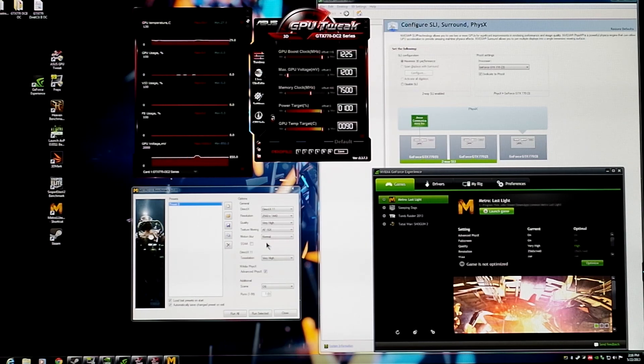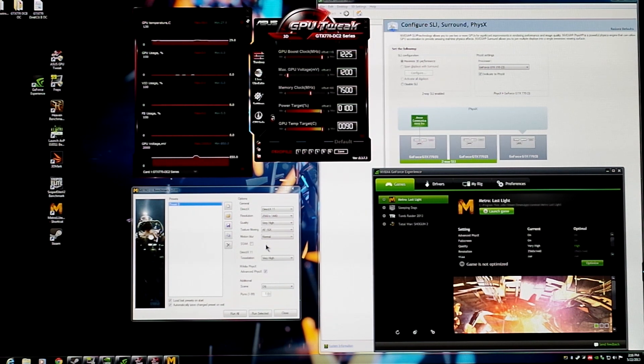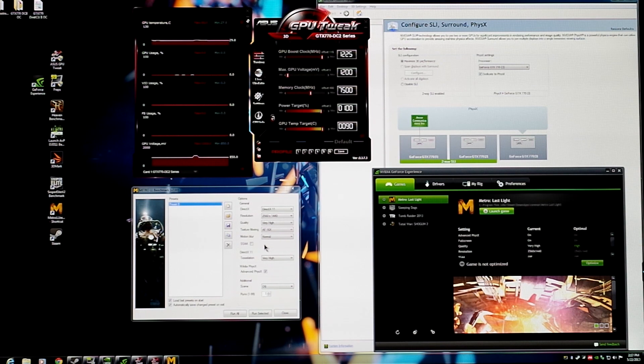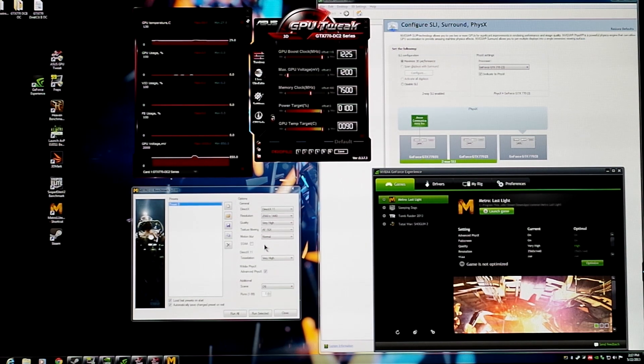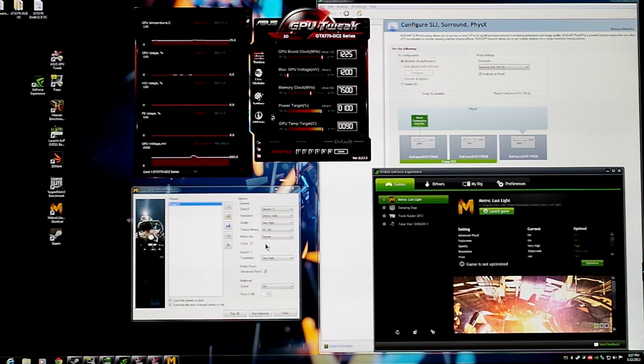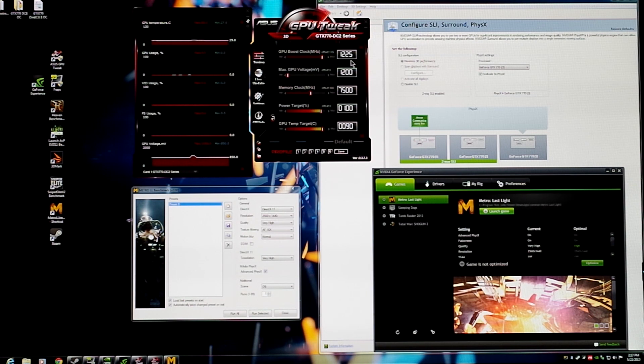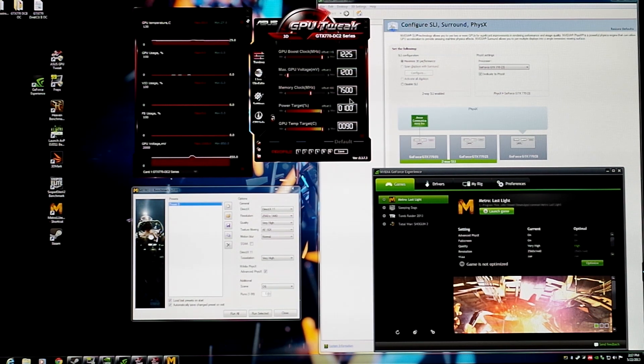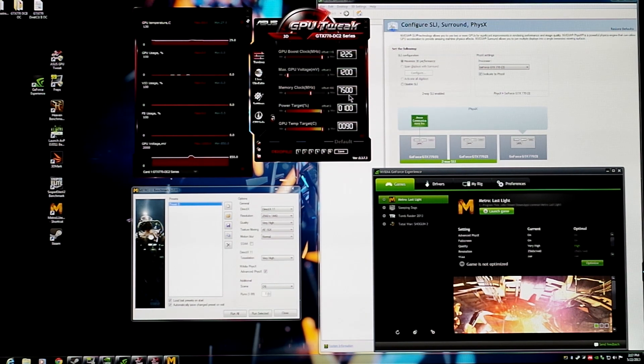Right before we jump into Metro Last Light, let's take a look at how we have the system configured. As I noted earlier, we have our Rampage 4 Extreme overclocked to 4.6 GHz and we're running 2133 quad channel memory on those Kingston HyperX Beast kits. Our GPUs, the GTX 770 DirectCU2 OC cards, we've actually gone ahead and overclocked further. We have all three cards currently set to 1.225 and we've also overclocked the memory to 7.5. That's an overall nice uptick in terms of the performance we're going to be able to offer.